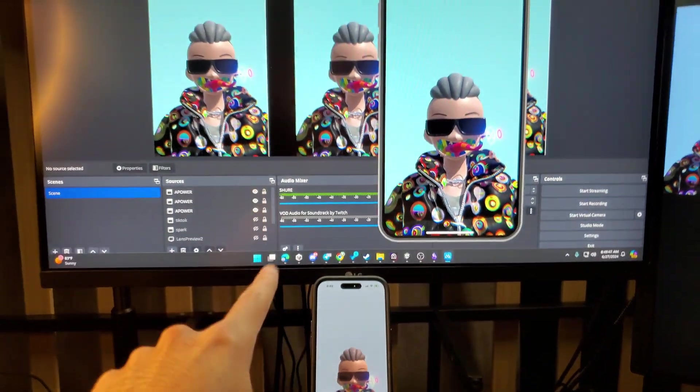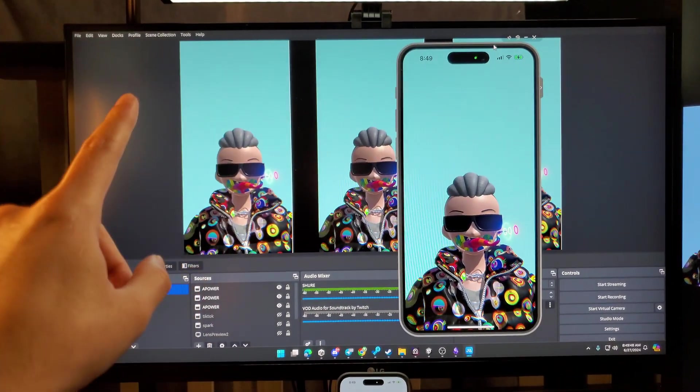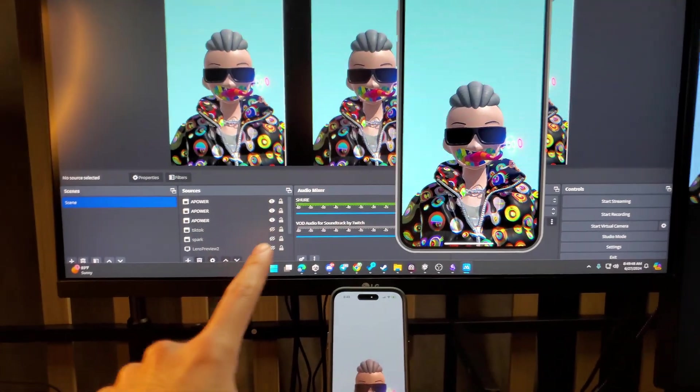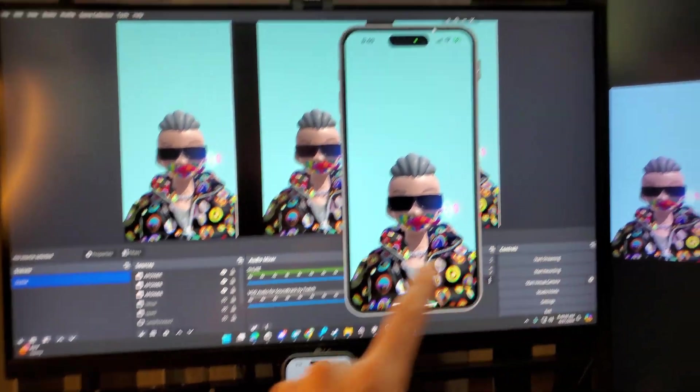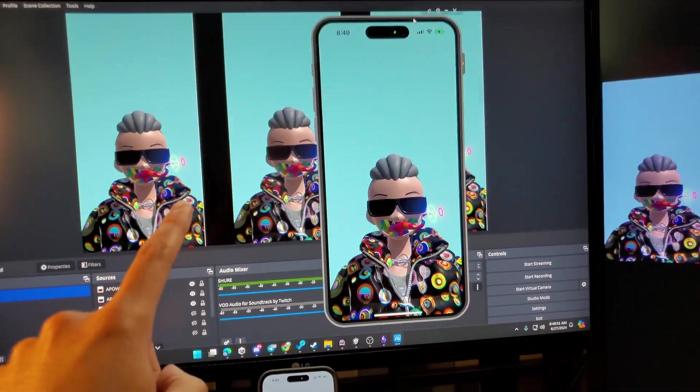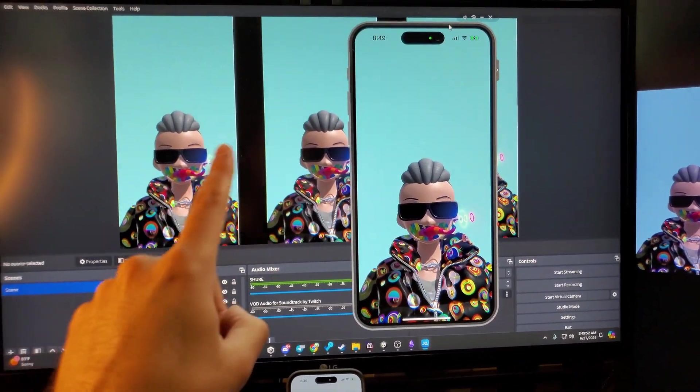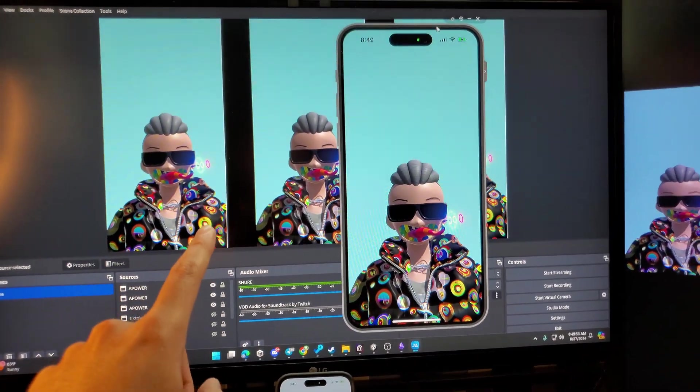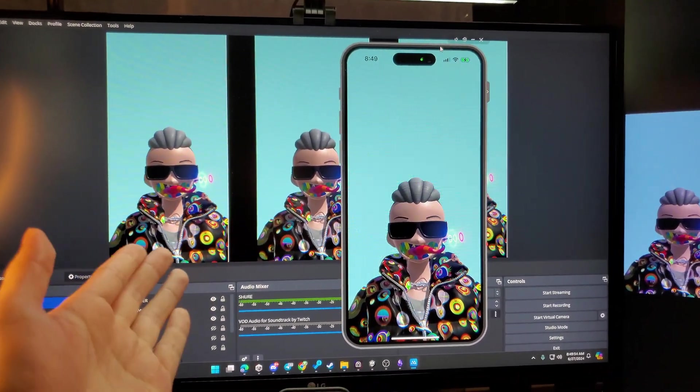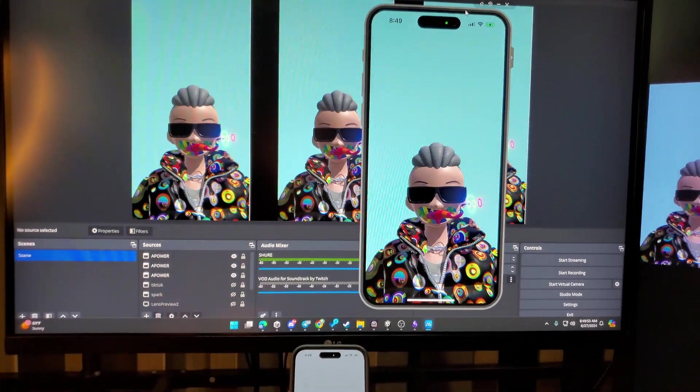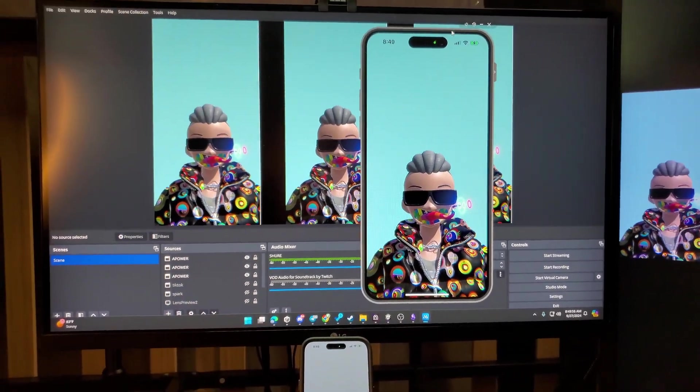And then I'm going to use OBS, which is a streaming program to make sure that I can lay out everything that I want and that it looks the way that I want to showcase it.